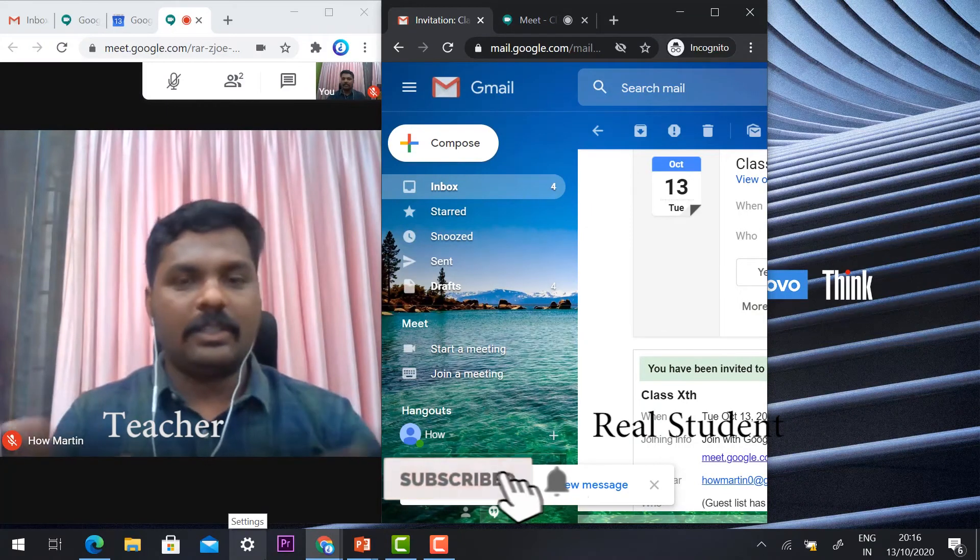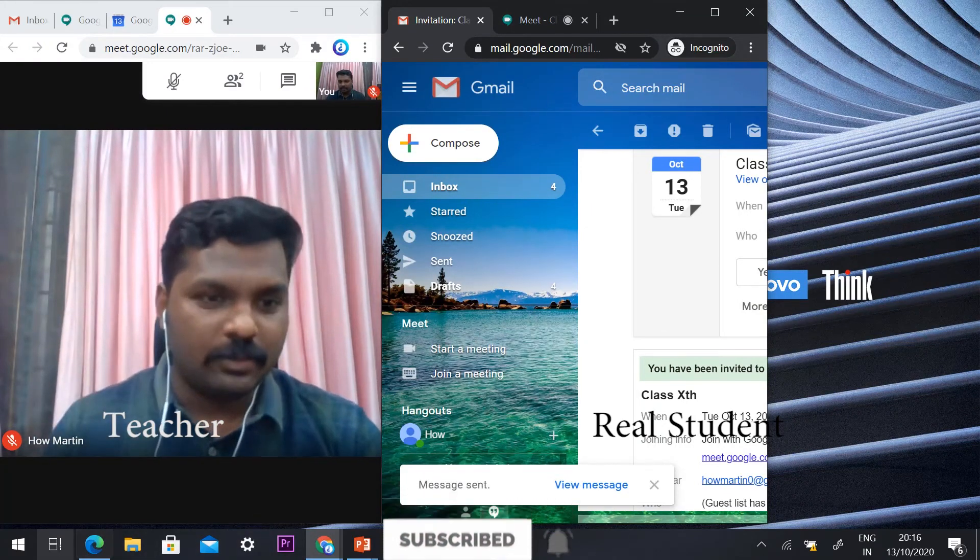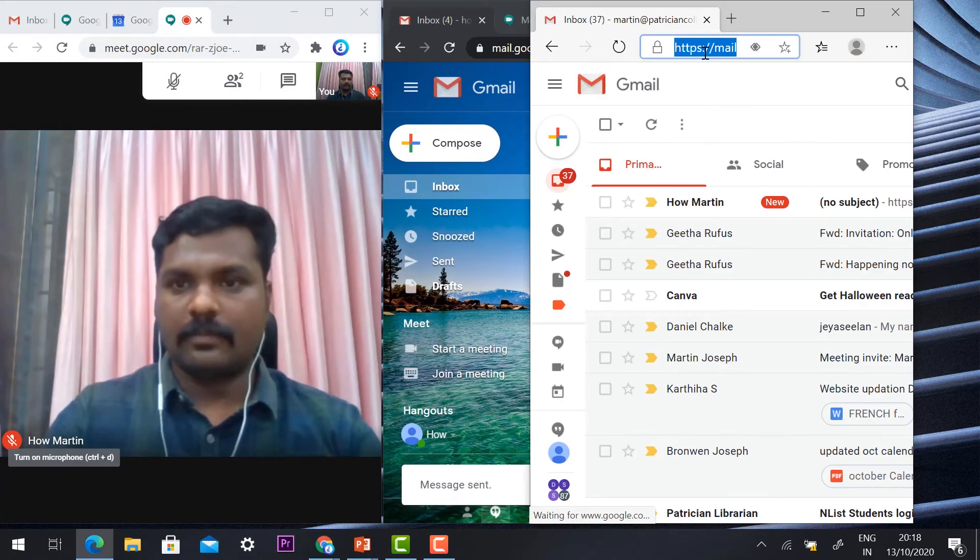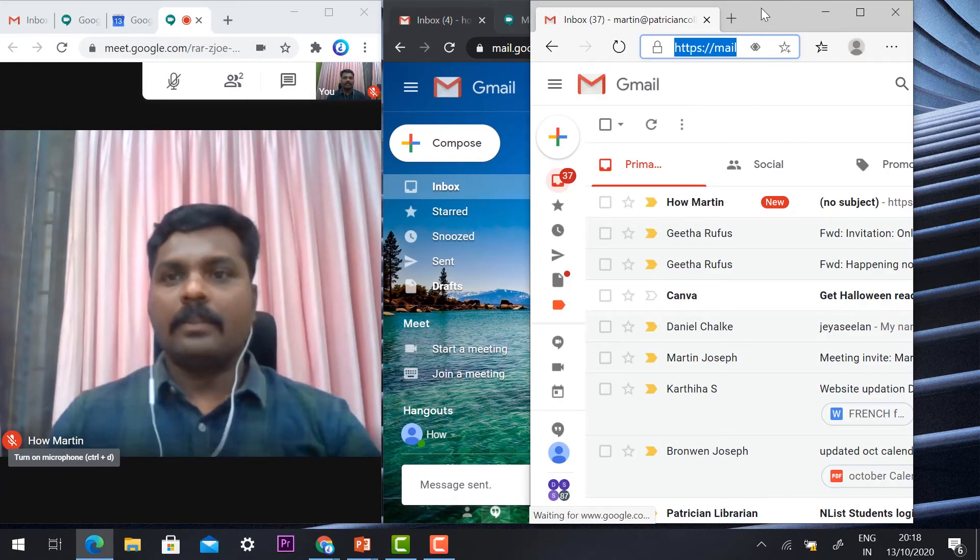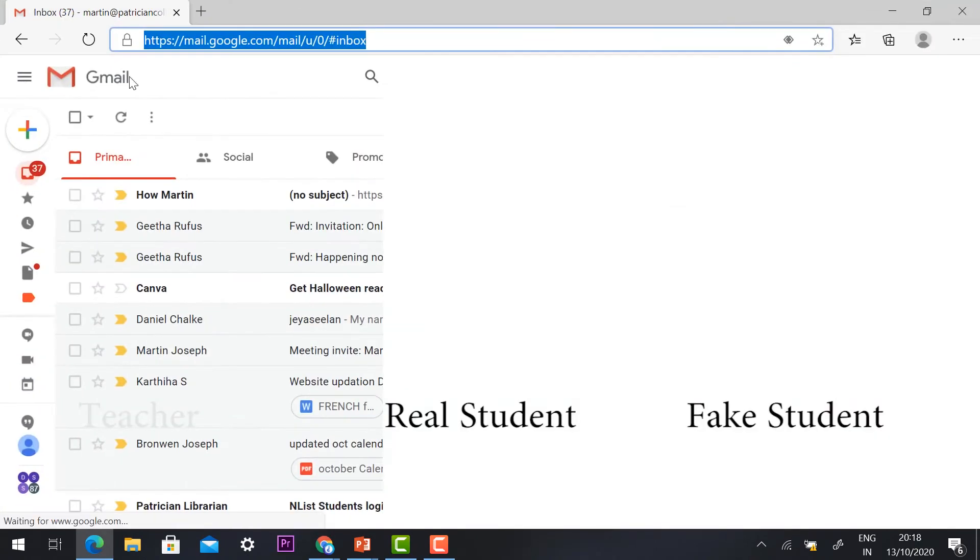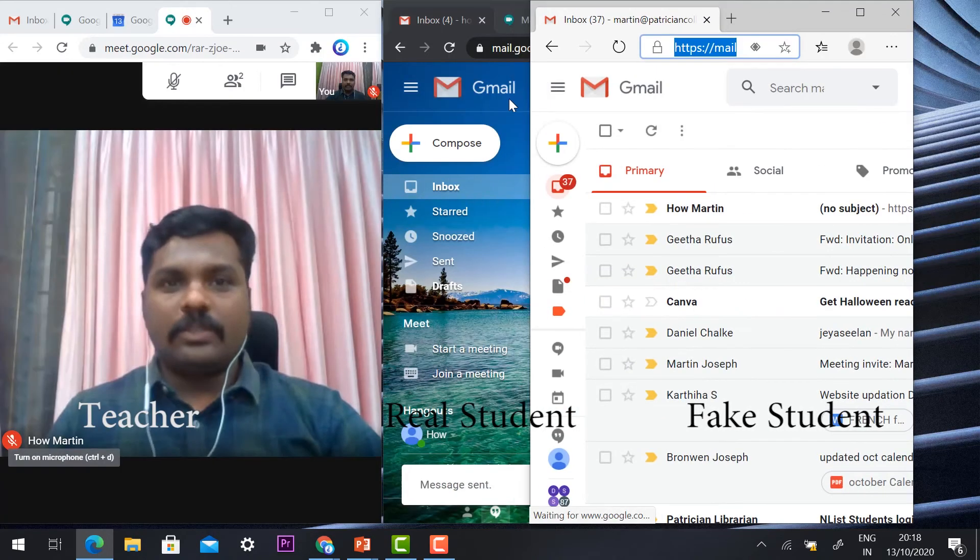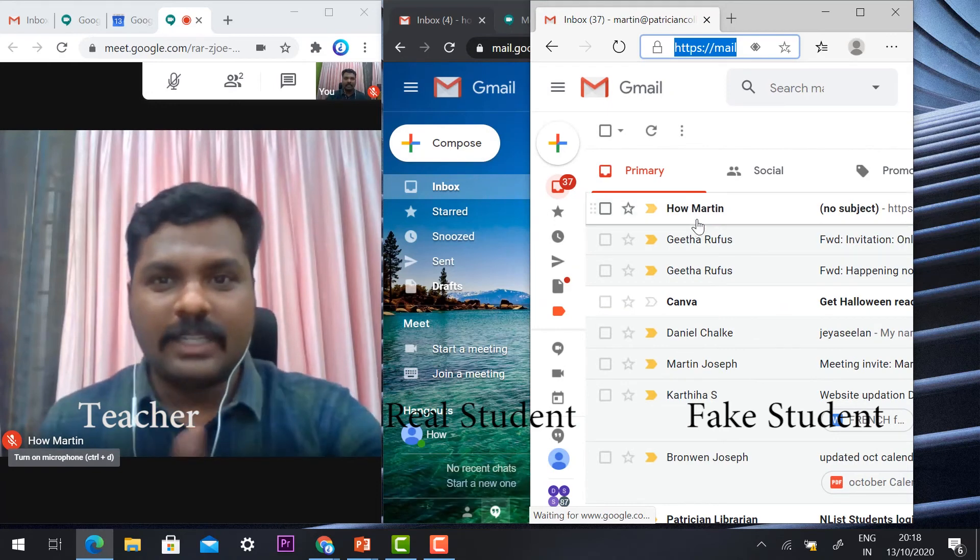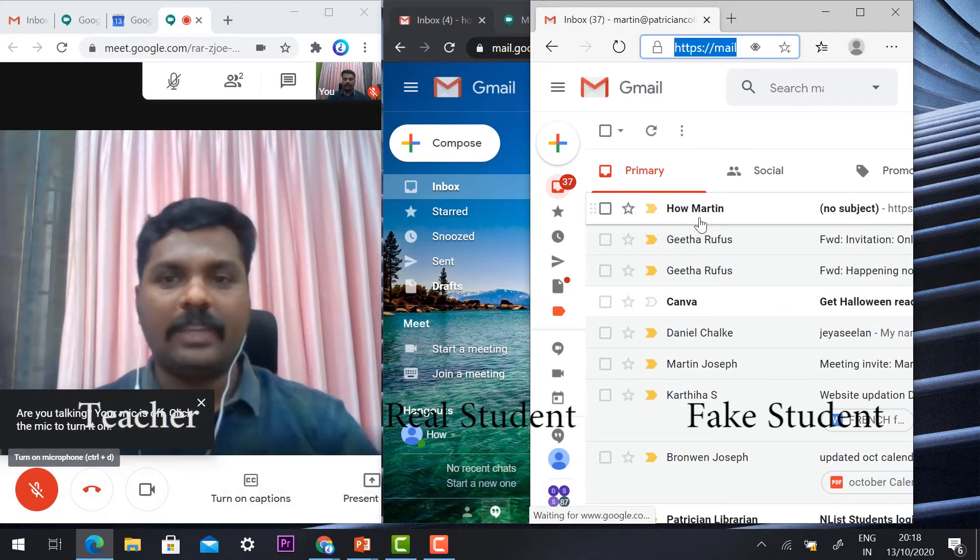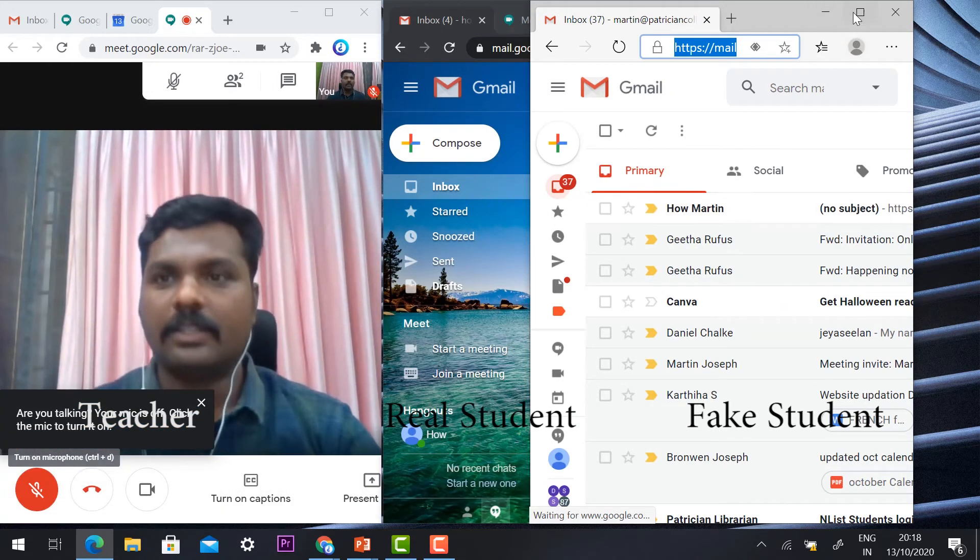With this link, if the student enters the class, he cannot able to enter. Let's see how to do that. Imagine this is a fake student's ID. Once a student has shared the link with the fake student or unwanted student.